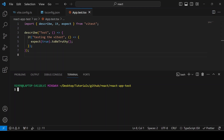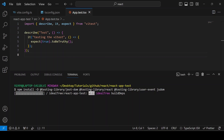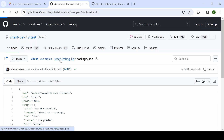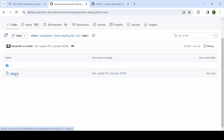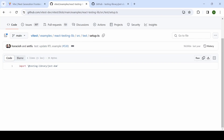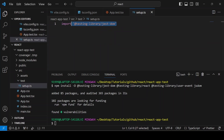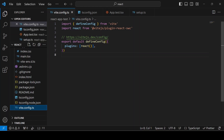I'm running: `npm install -D @testing-library/jest-dom @testing-library/react @testing-library/user-event jsdom`. After installation, I create a `setup.ts` file inside `src/test/` and import `@testing-library/jest-dom`. Then I go to `vite.config.ts` and add a `test` object.